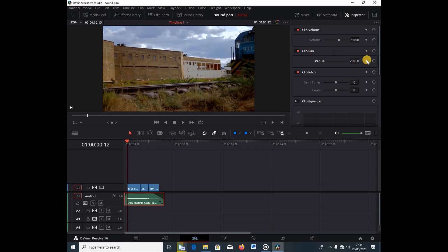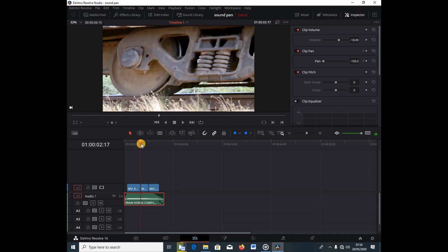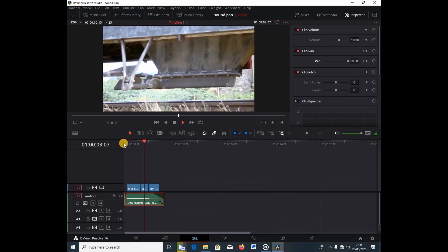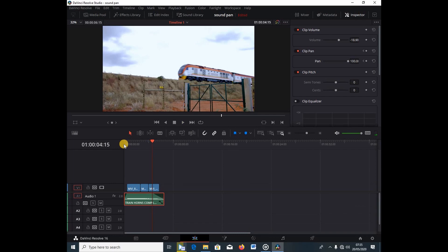DaVinci has these little diamond buttons for keyframes. Since our sound is going to come from the right, pan to the left and hit the keyframe diamond button like so. Then move the playhead to the point where you want the effect to end, and pan it to the right. Let's play this back.